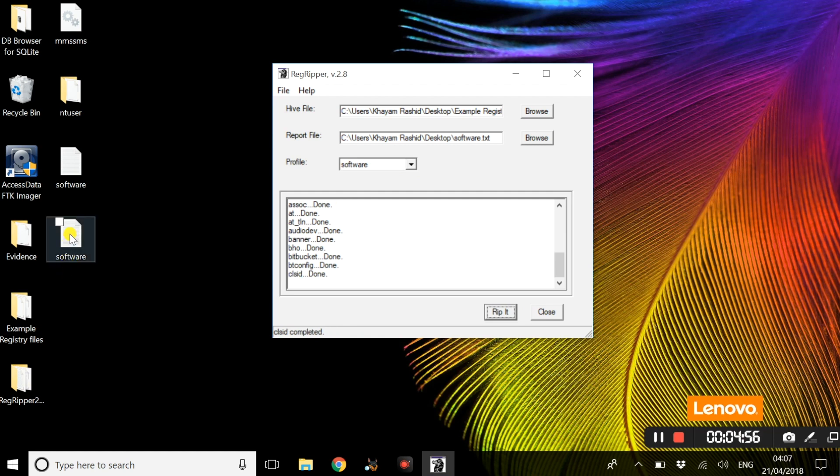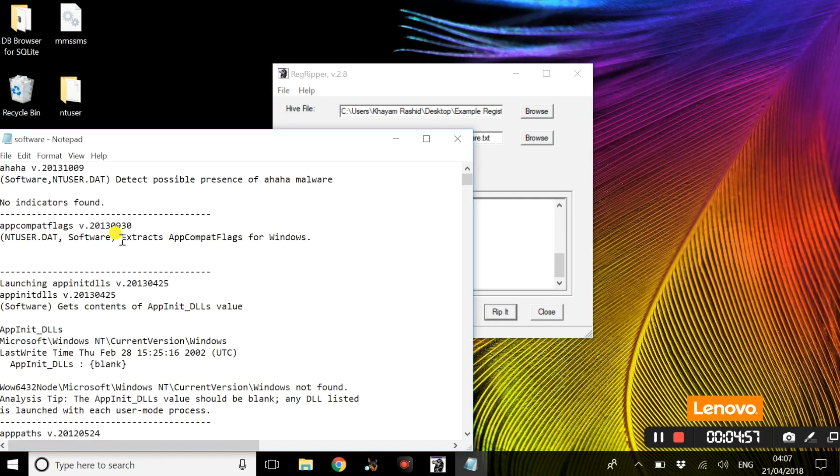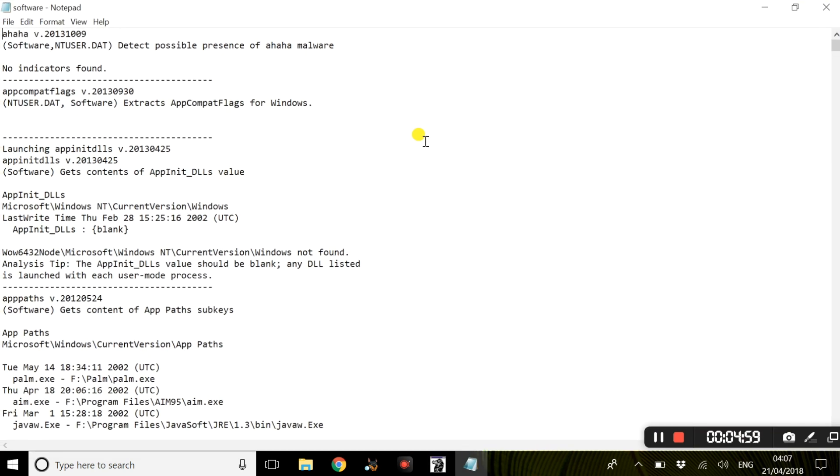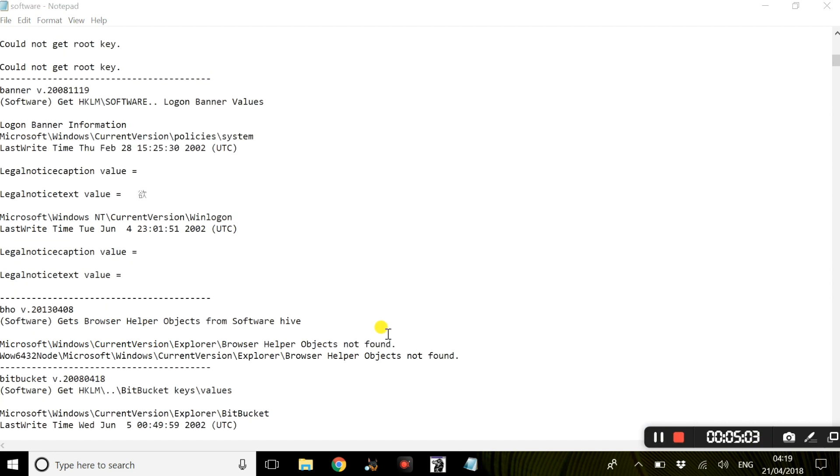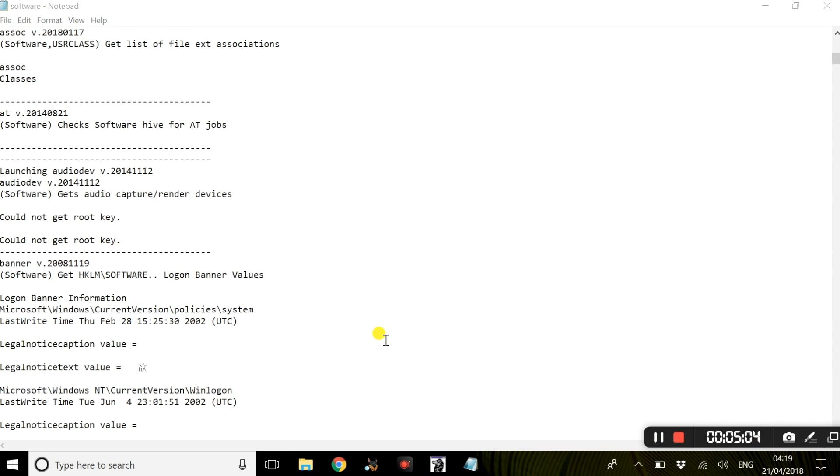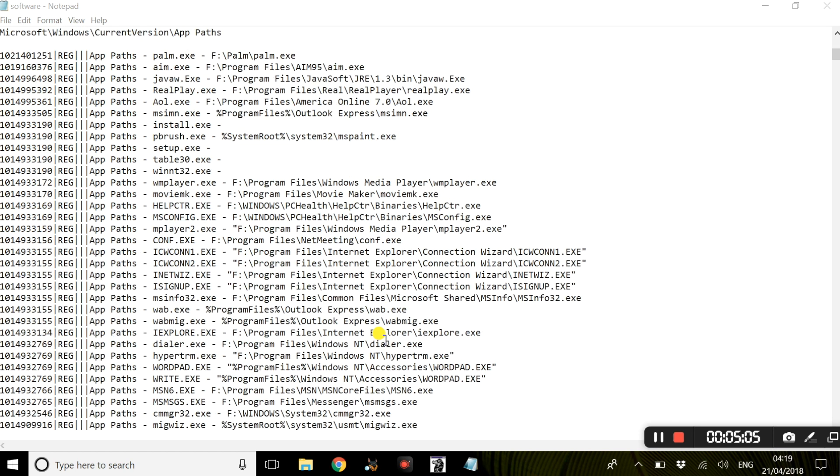Almost instantly the log files are there. We are going to open up the software log file and inspect this further. Once that is complete, this is the result that we get.